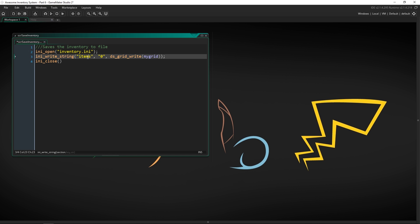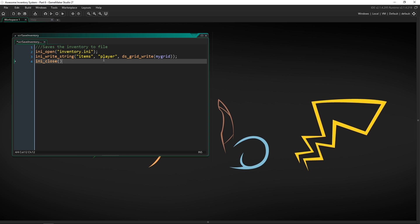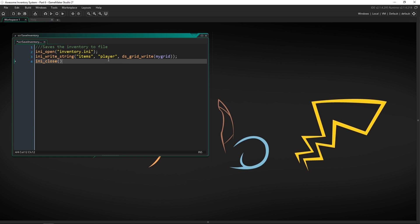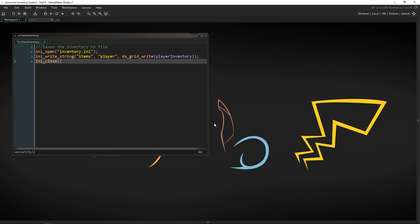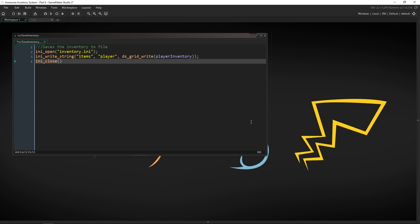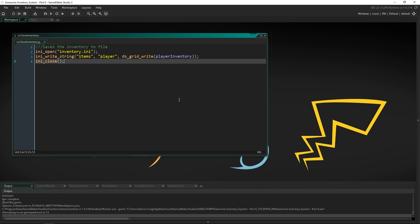The actual value we're writing comes from the function ds_grid_write, and the grid we're going to use is a global variable called player_inventory. That will take all the trouble of the grid — all the items, everything in it — and put it into a string, which is really cool. It does a lot of work for us and makes it very simple. I'm going to save this, run the game, and show you that we've actually already saved.